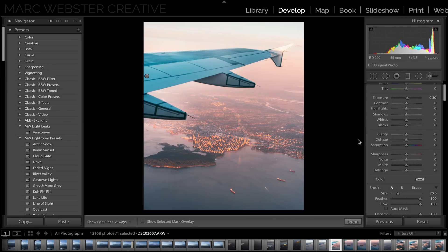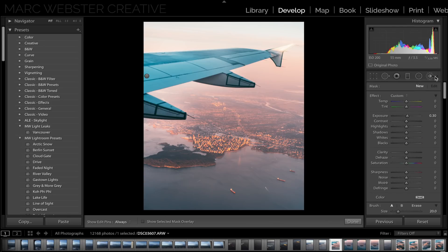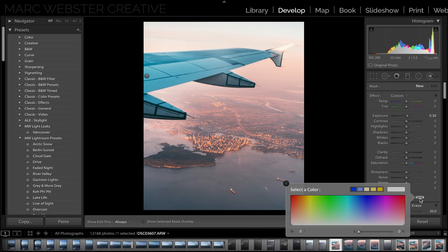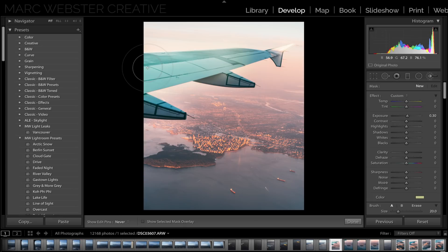Tip number four is to actually colorize a brush adjustment. If you go to your brush adjustment on the top right and then hit the color box, you can actually select a color that you want to colorize something. So if you want to change the color of a shirt or a jacket, you can do this all within Lightroom. Select a color like so, and then you can paint it to adjust and colorize that specific part. It's really good for sunsets or items of clothing that you want to change.